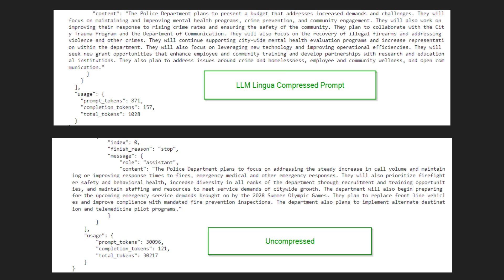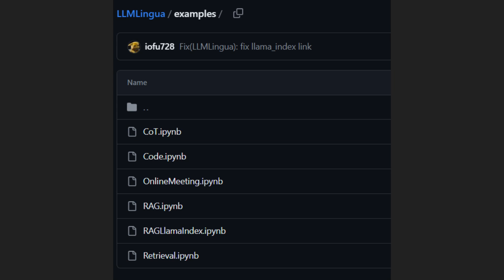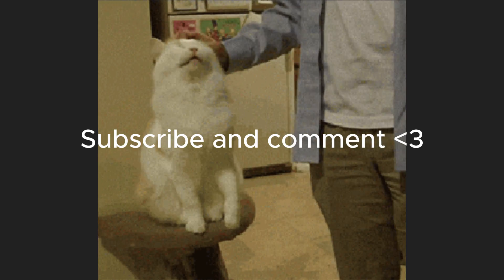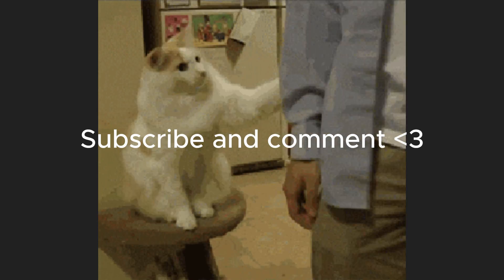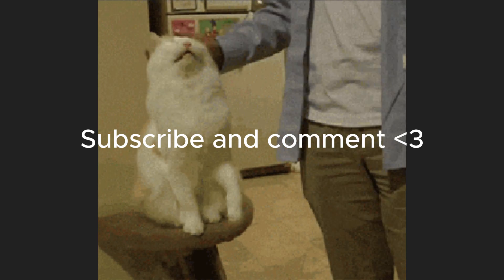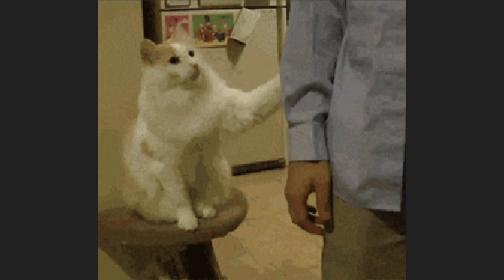Prompt compression is just one technique to save costs and speed up inference in production. I'll be covering more such topics in the future, and your feedback and suggestions are extremely welcome. Consider subscribing if you like AI news and tutorials that get straight to the point. Thanks, and have a good day.